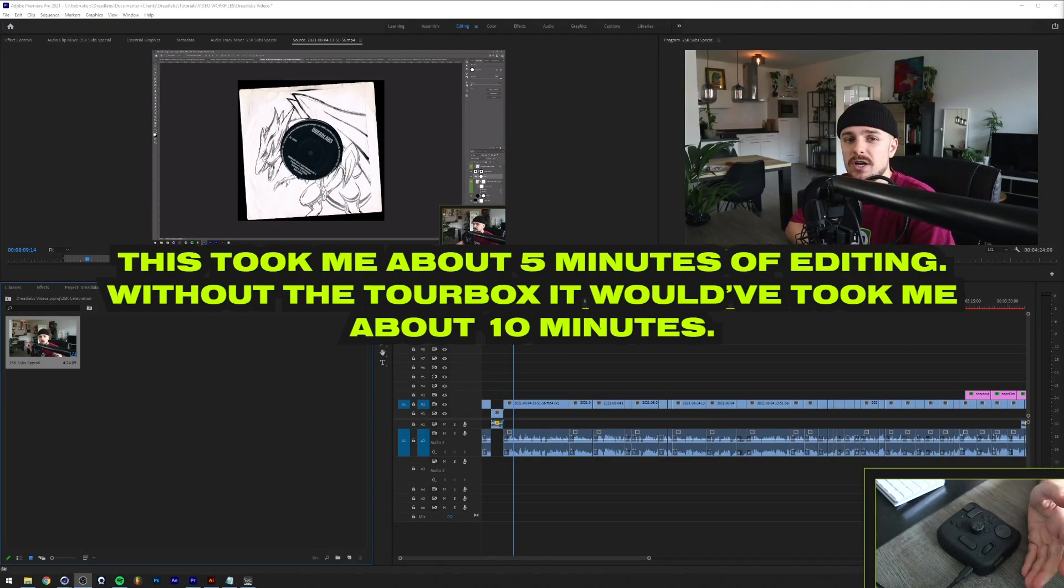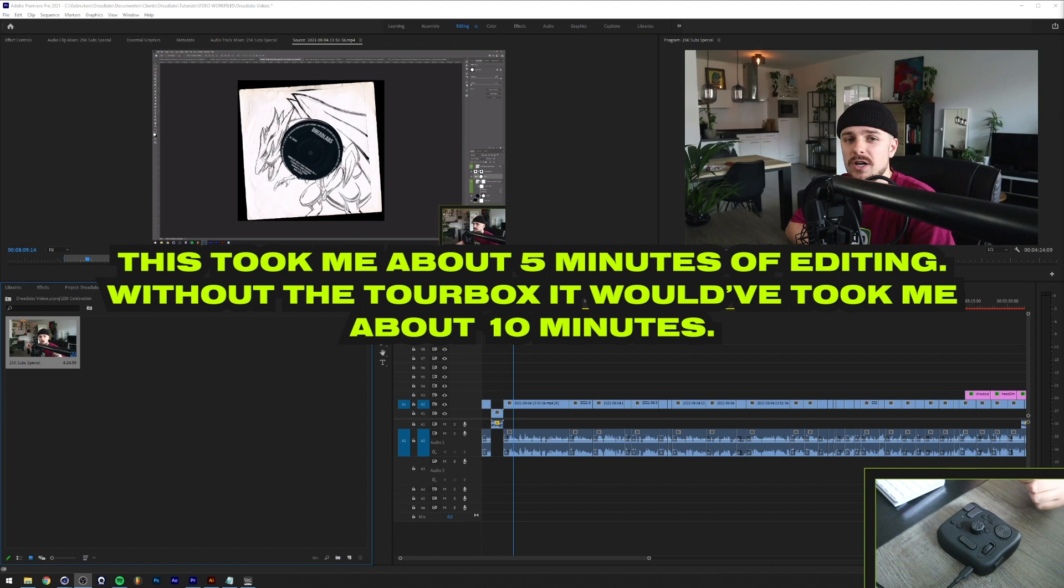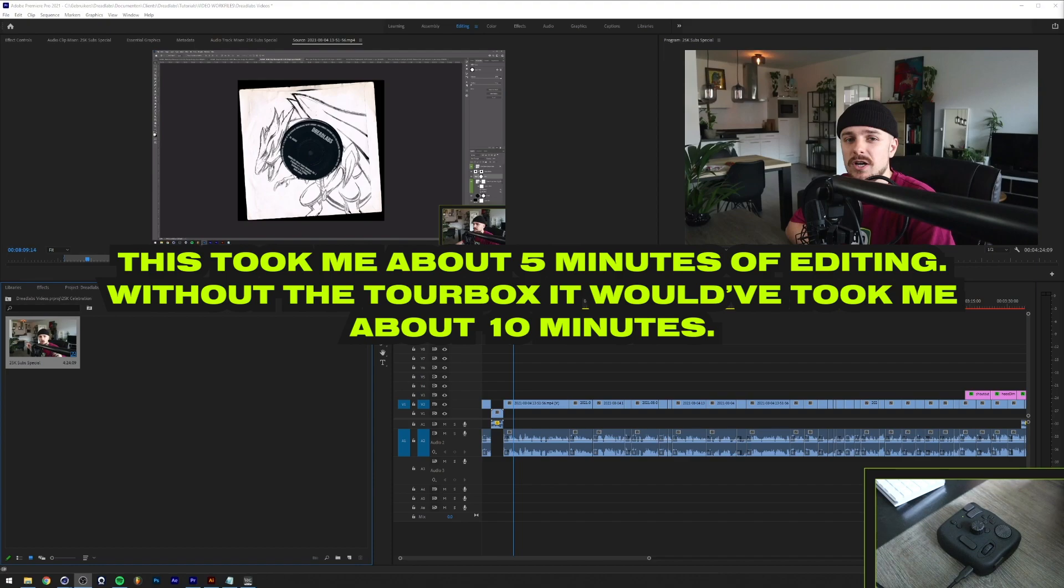All right guys, we didn't really have that much to edit anymore. But I hope it's a little bit clear on how I use this thing. Now that you've seen it in action, I hope it's a little bit more clear on how I use this thing.